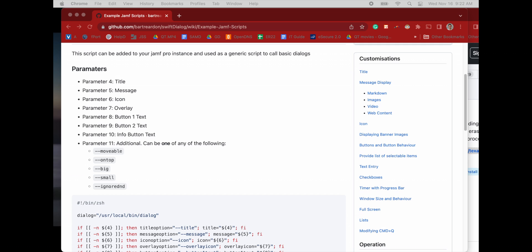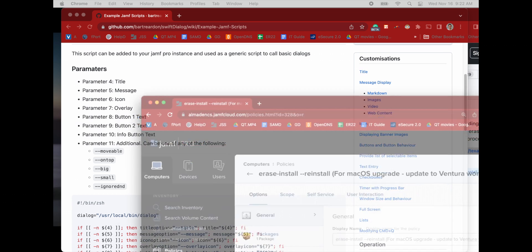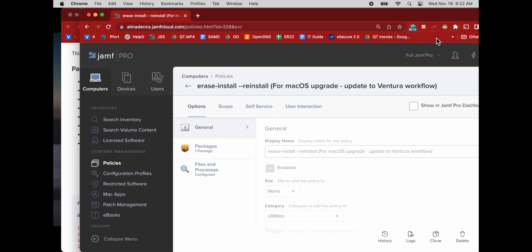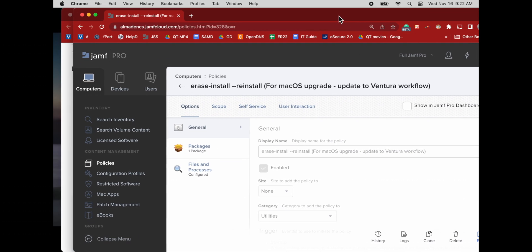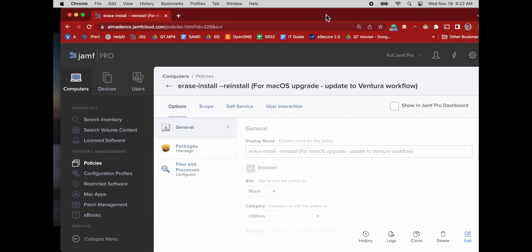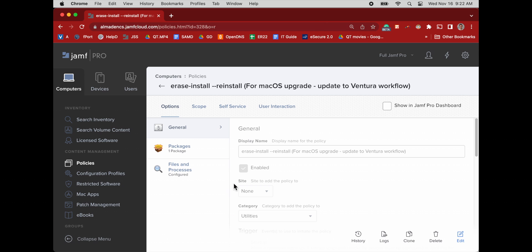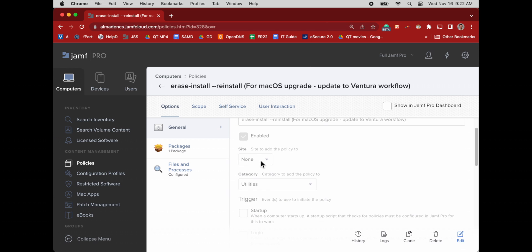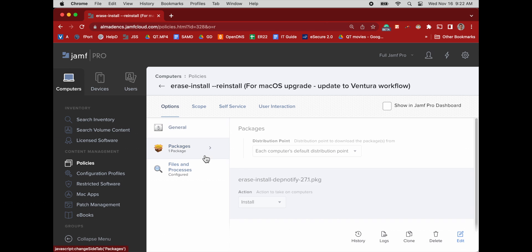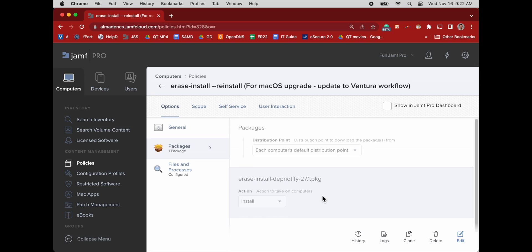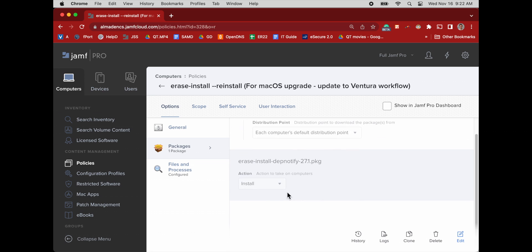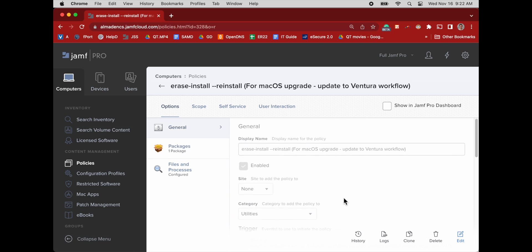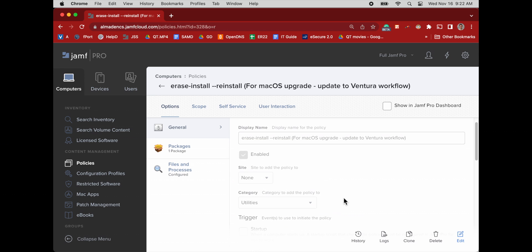And immediately after they click out of that dialog box, we run a terminal command that forces the erase install update workflow for Ventura to happen on the client device. So that's what's happening here. It's triggering this policy to run.